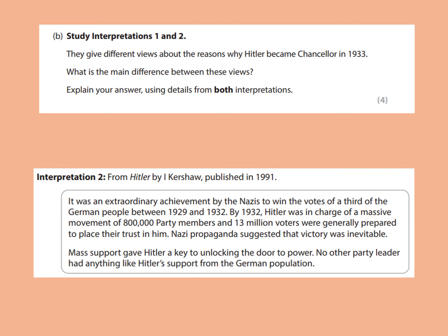Now interpretation two, from the book Hitler by Ian Kershaw, published in 1991 — one of the more famous books on the subject. It reads: It was an extraordinary achievement by the Nazis to win the votes of a third of the German people between 1929 and 1932. By 1932, Hitler was in charge of a massive movement of 800,000 party members and 13 million voters were generally prepared to place their trust in him. Nazi propaganda suggested that victory was inevitable. Mass support gave Hitler a key to unlocking the door to power. No other party leader had anything like Hitler's support from the German population. The key view here is that Nazi mass support and propaganda explain why Hitler became chancellor.